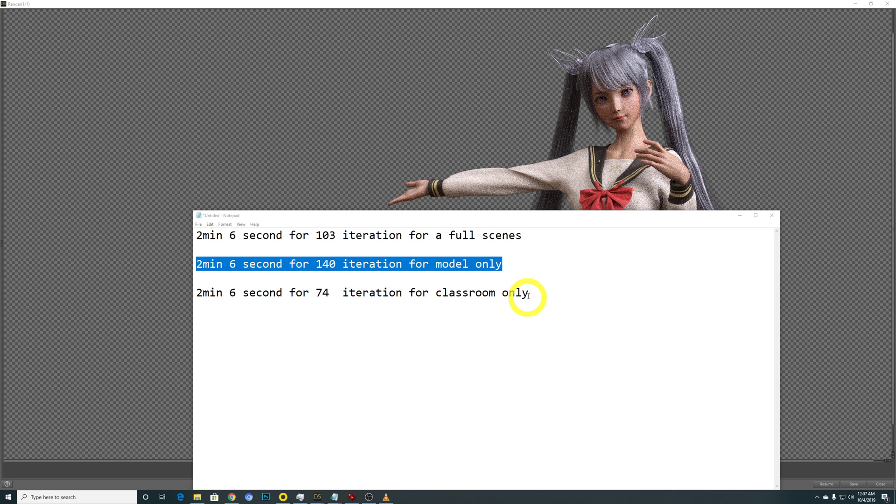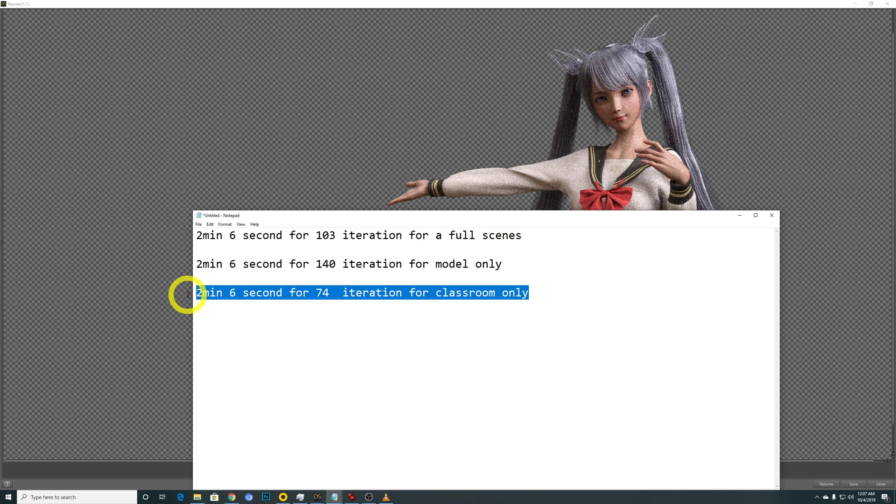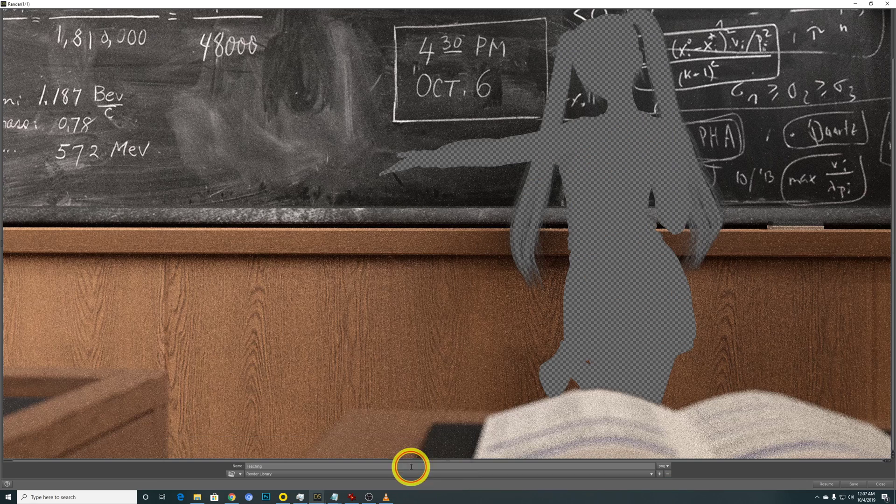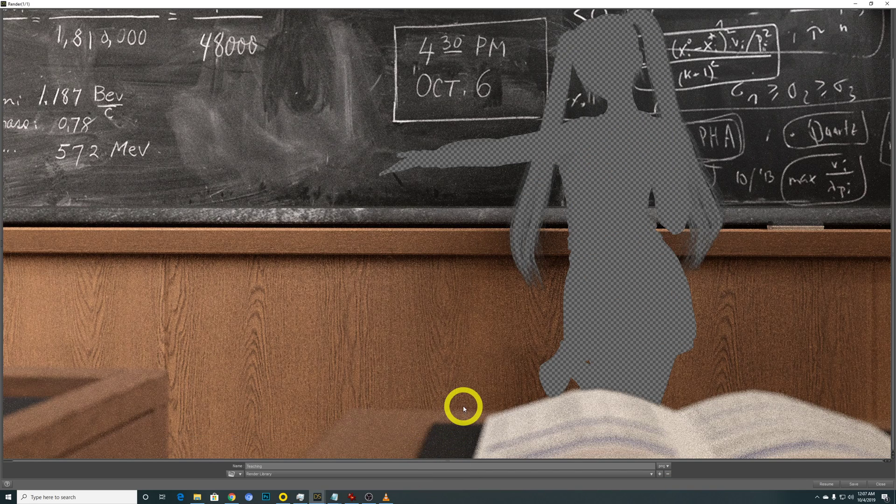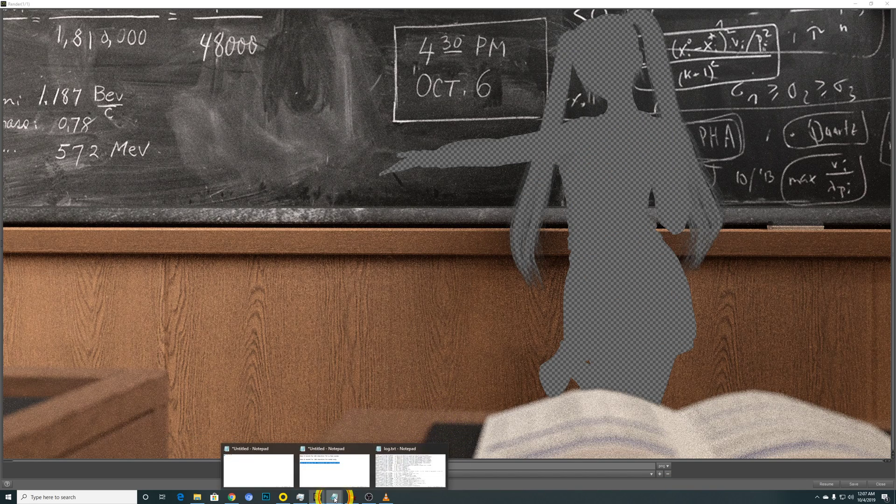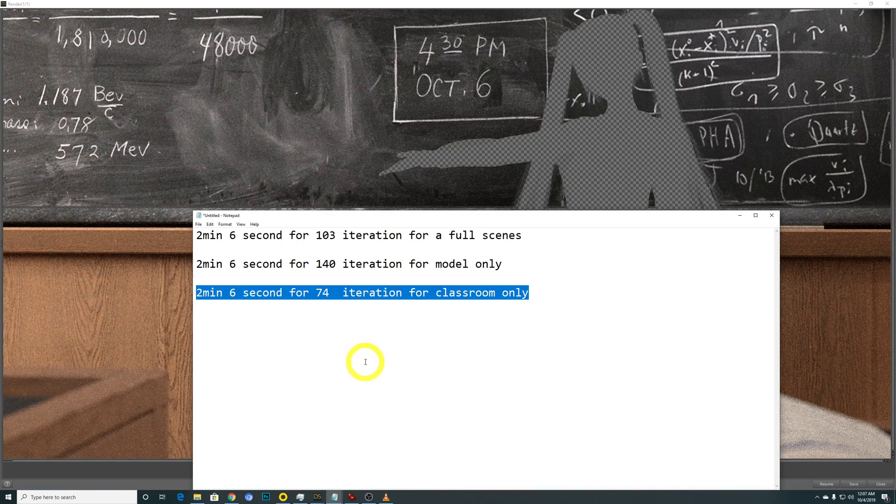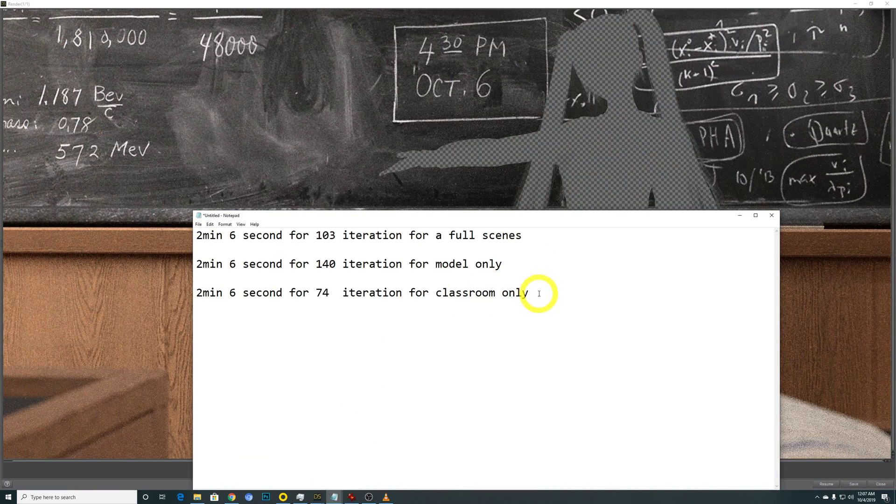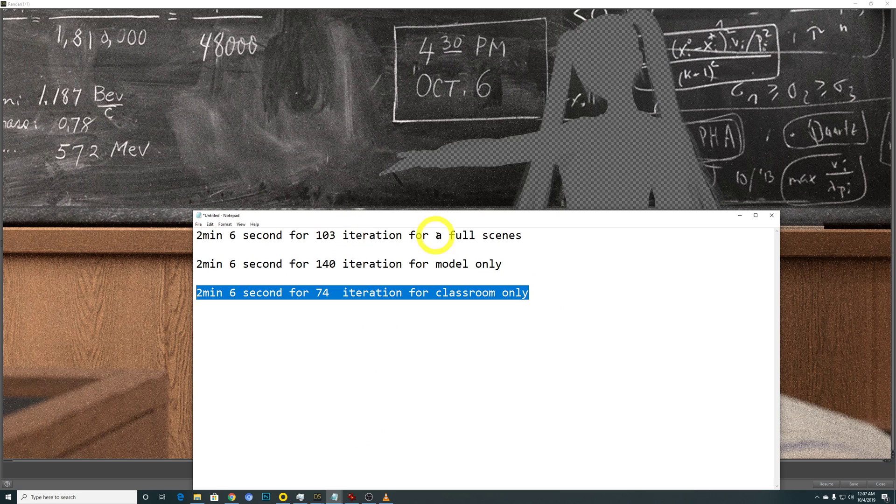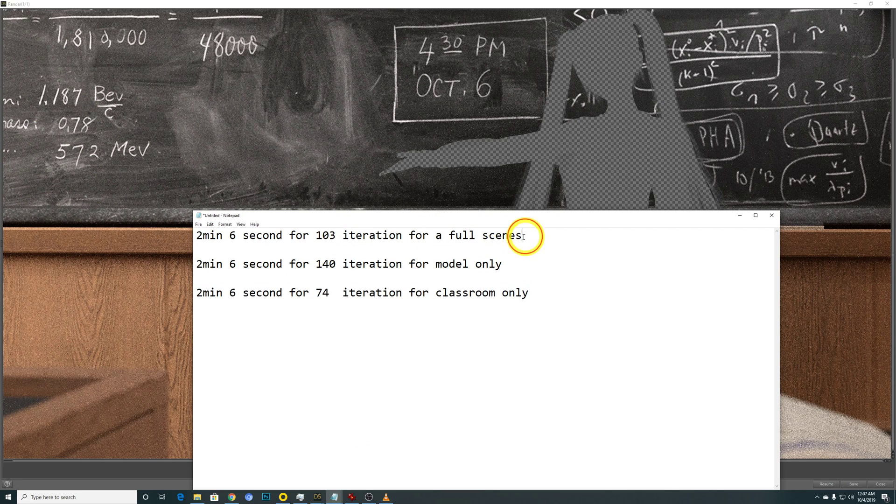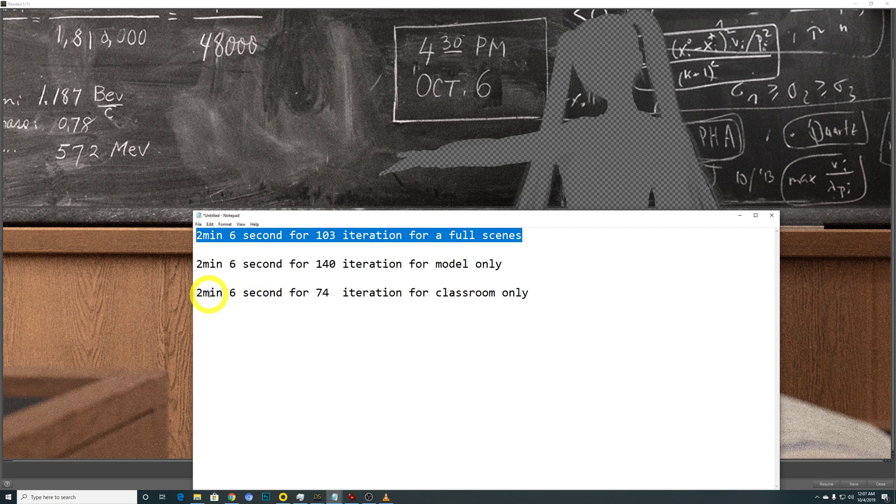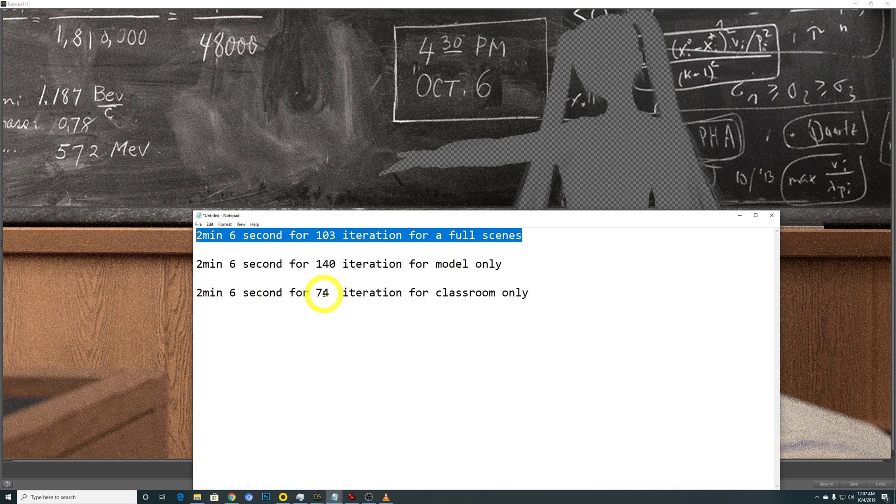But when I reach my third benchmark, which is for the classroom only, the number starts to get a bit weird. Since theoretically, this should be faster than this. In the sense that by the time it reaches 2 minutes and 6 seconds, it should be above 103 iterations.